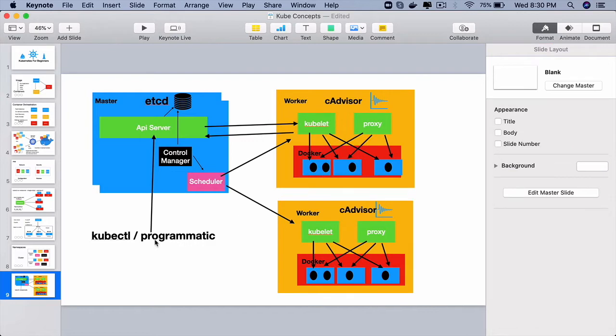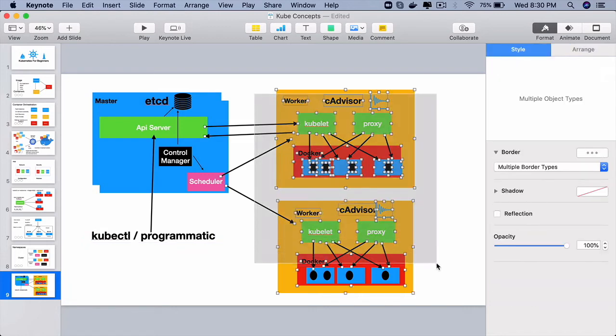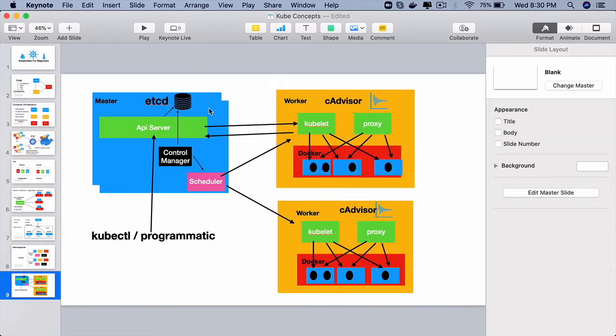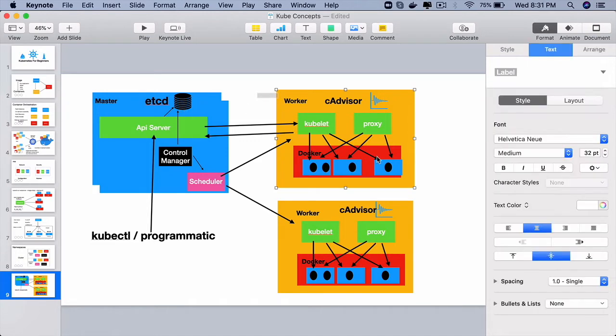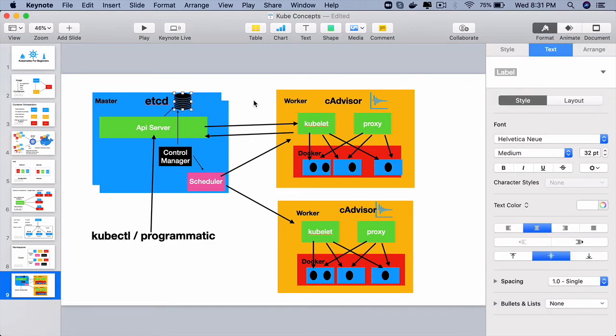So as a developer, if we have requested for 100 pods through a deployment and all those 100 pods were created for us, so that will be the current state and also the desired state in the etcd. But at some point if 10 of those pods go down, then the current state in the etcd will change to 90.